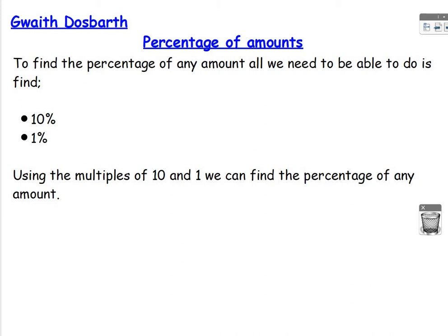But to answer all of these questions, all you need to be able to do is find 10% and 1%. And then we can work with these two to find any percentage of an amount. So let's look at some examples where it would make a bit more sense.